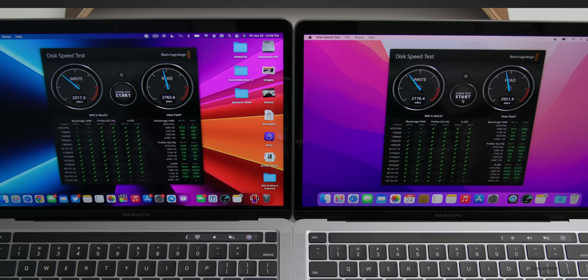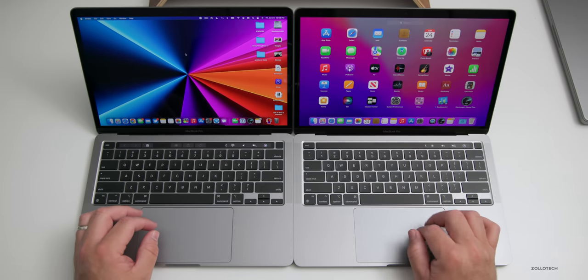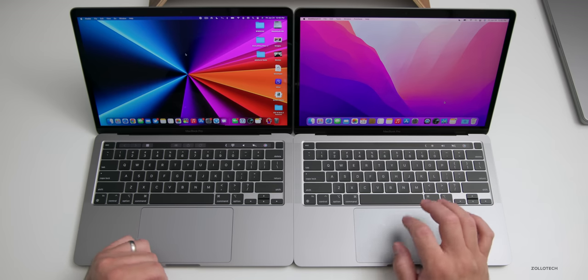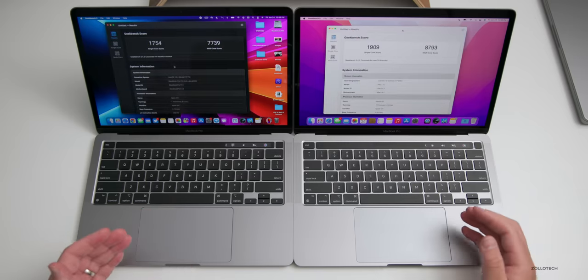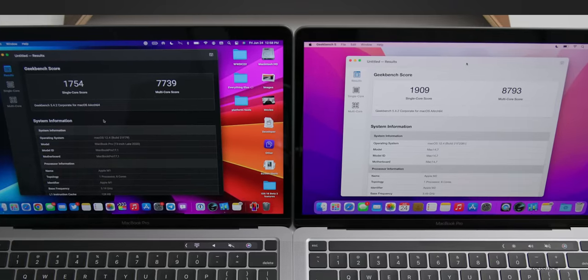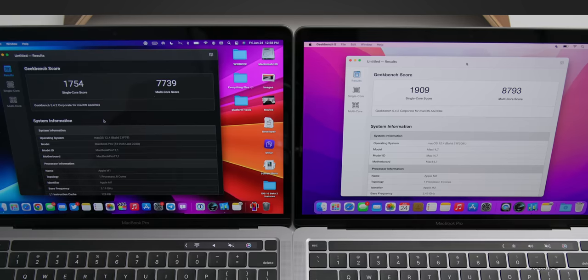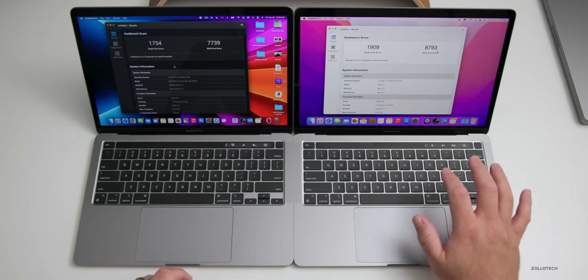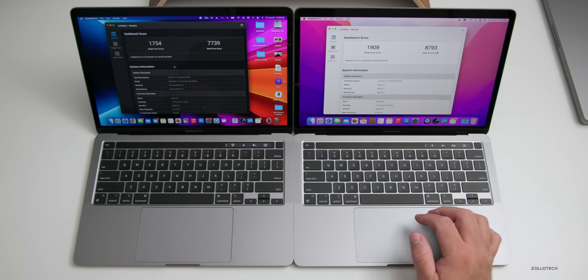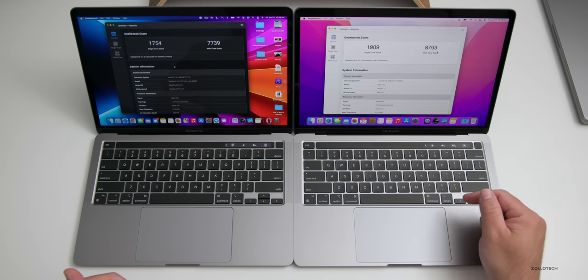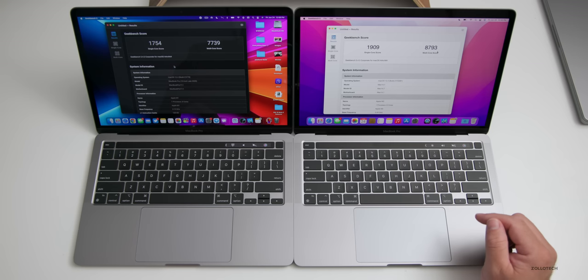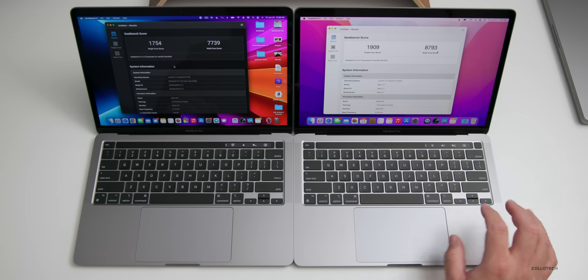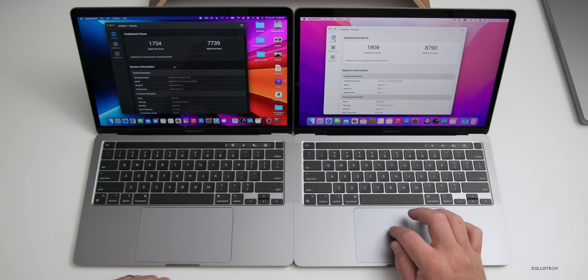As far as Geekbench scores, we'll run the regular CPU test and also a metal benchmark. Initial benchmarks are done. On the M1 we have a single-core score of 1,754 where on the M2 it's 1,909. The multi-core score: the M1 is 7,739, the M2 is 8,793. Definitely a bump up. There's additional encoders in the M2 for video, such as hardware-accelerated H.264, HEVC, ProRes and ProRes RAW encoder, video decode engines, and ProRes encode and decode engines.